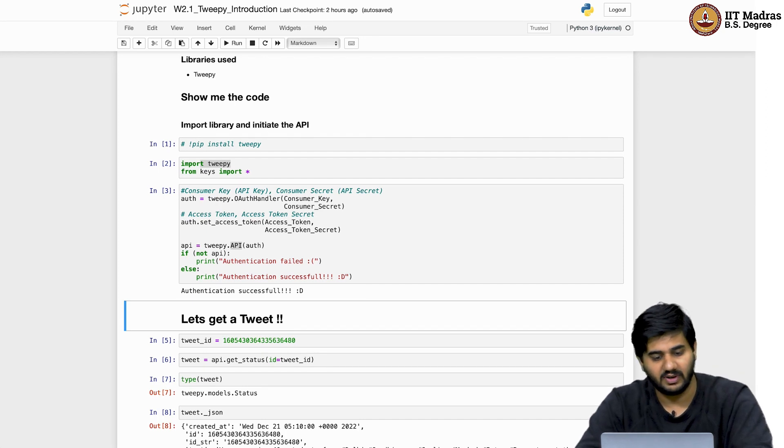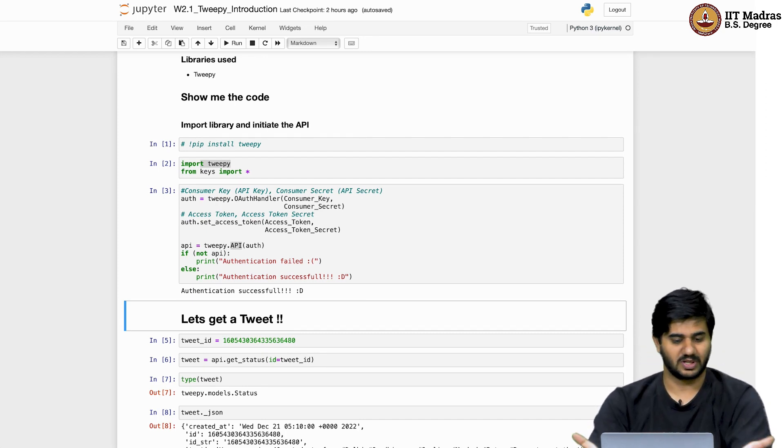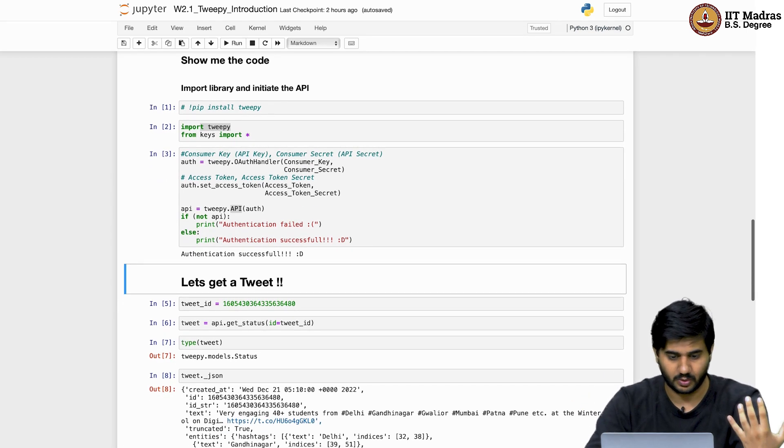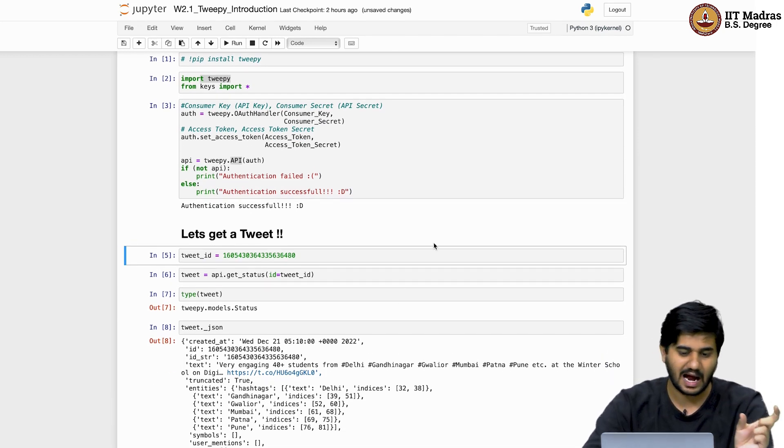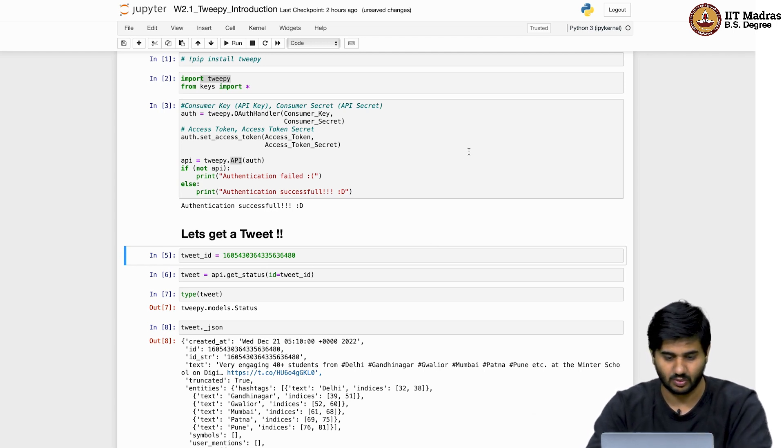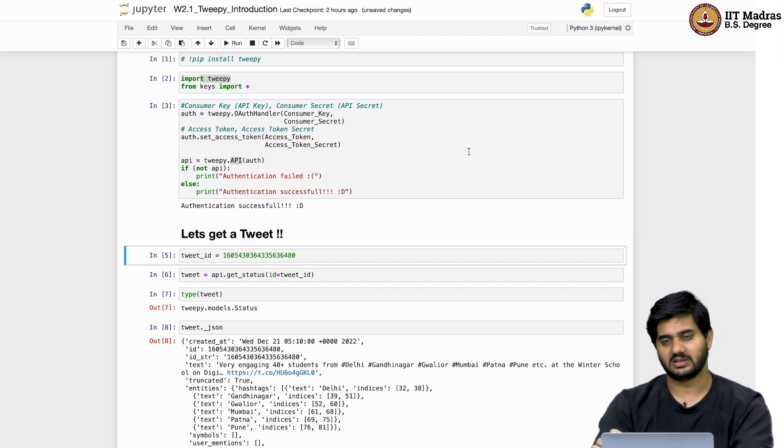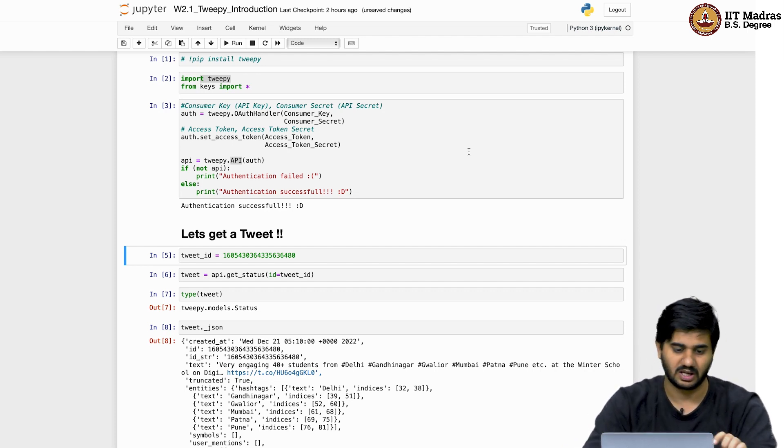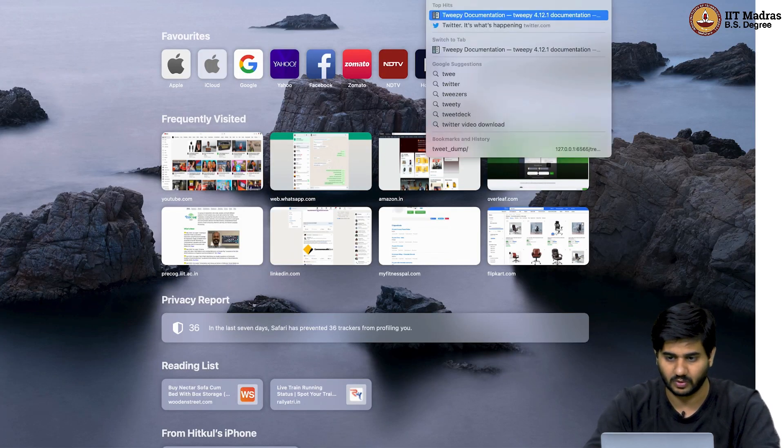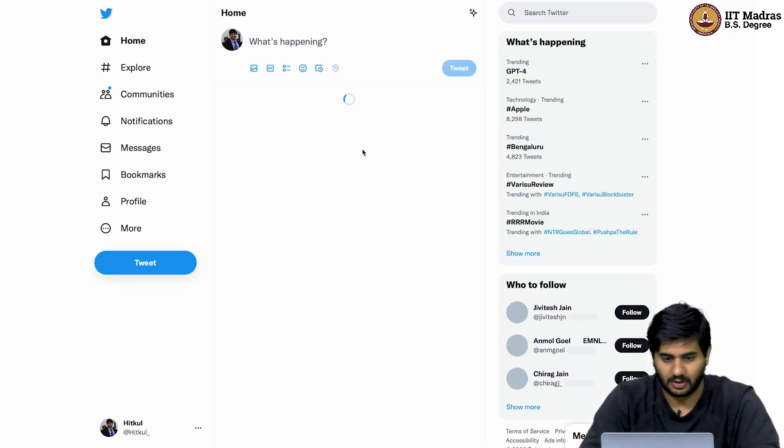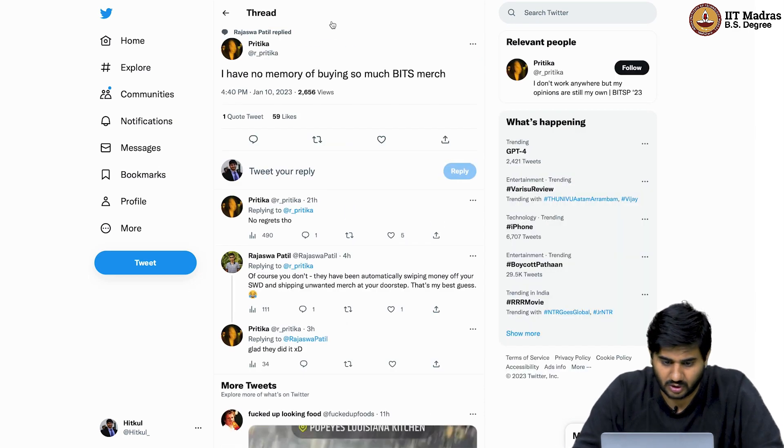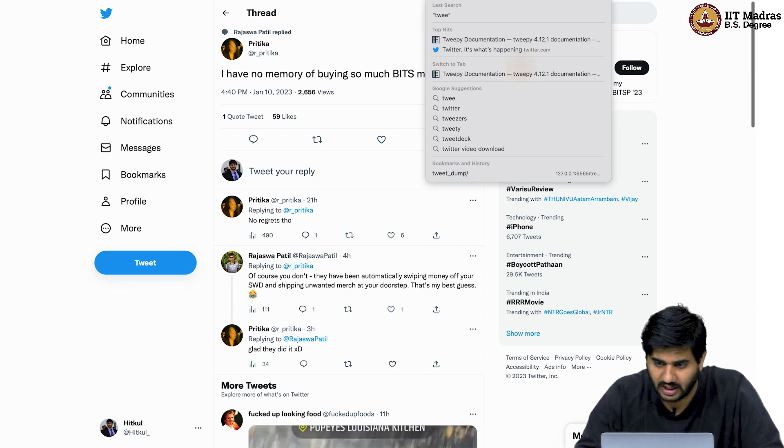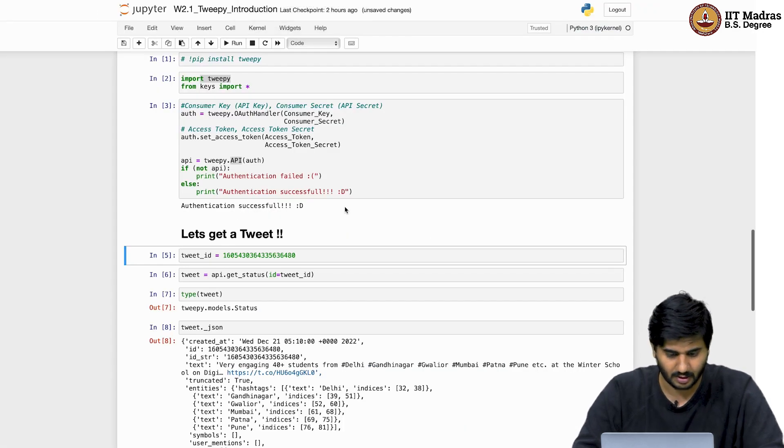You can generally just copy-paste this code and use it in any format you want. So we see authentication successful. If there's something like that, the API object would not be formed and then you can mark it as authentication failed. However, in this case, we were able to authenticate. Nice. So now that we have authenticated, let's do one of the simplest thing which is let's try to get a tweet. So tweets on Twitter are marked using these unique IDs.